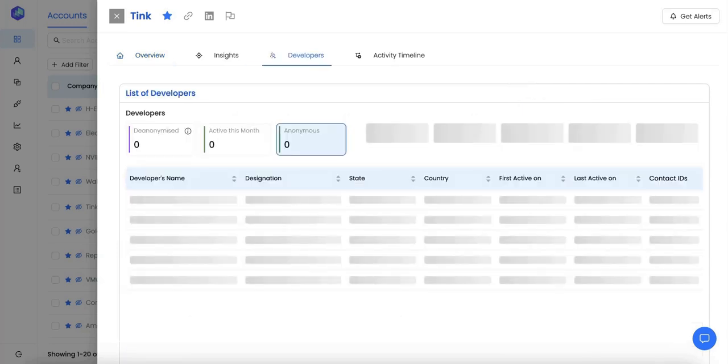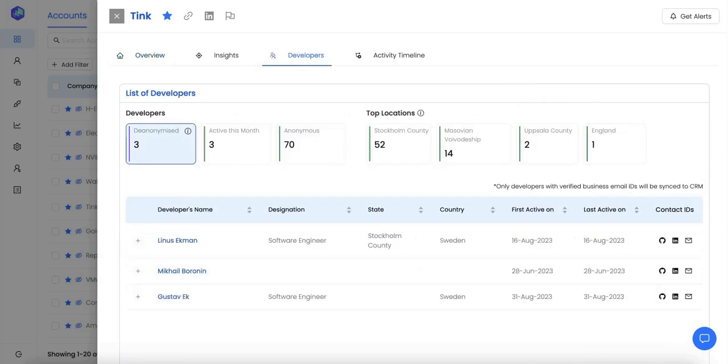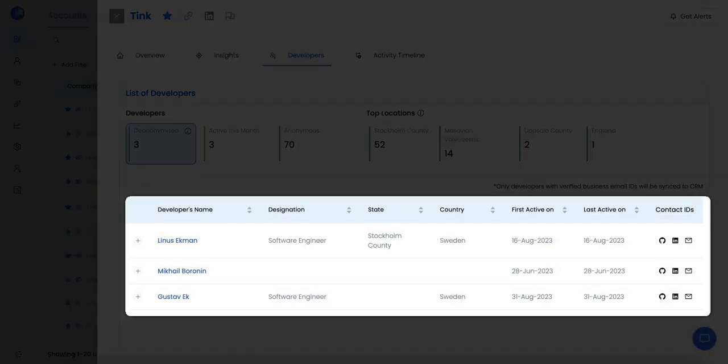If you go to the developer tab, you can see which developers from Tink are engaging with your product, your documentation, your code base, and so on. For these developers, you can see their names, their designation, location, their GitHub ID, their LinkedIn handle, and also their business email IDs.